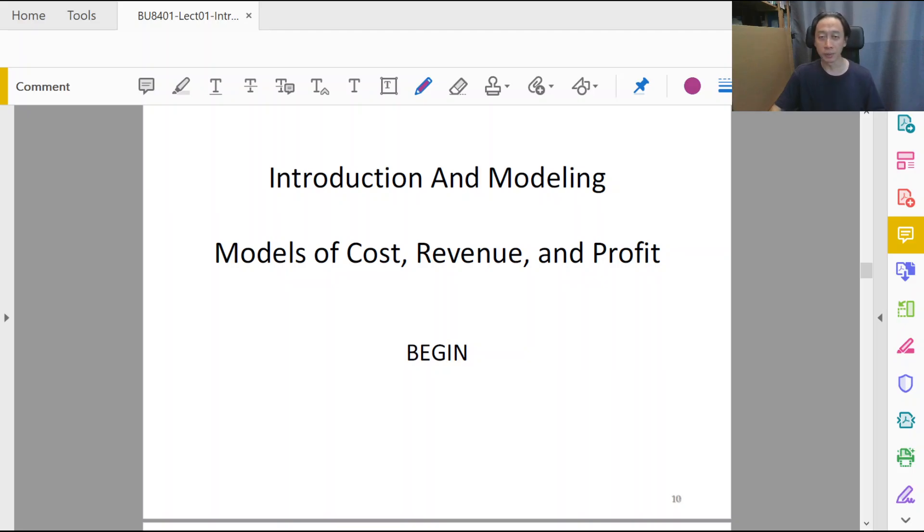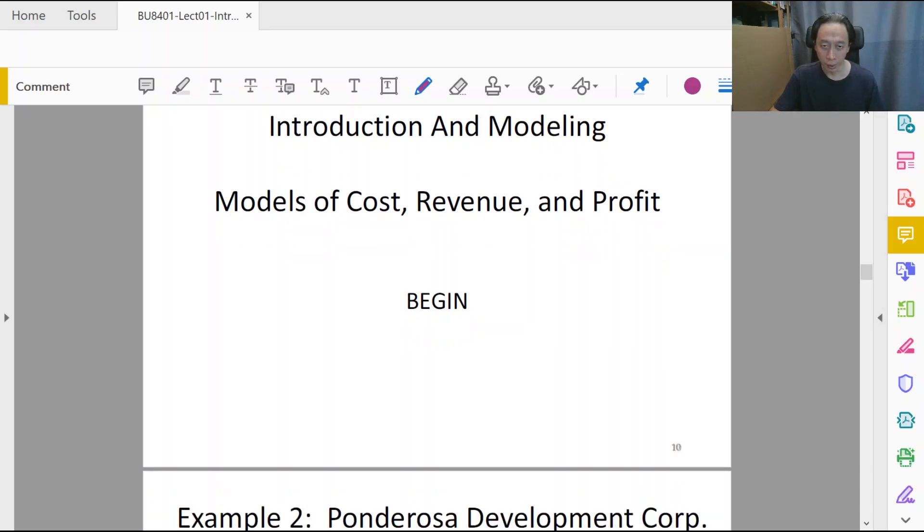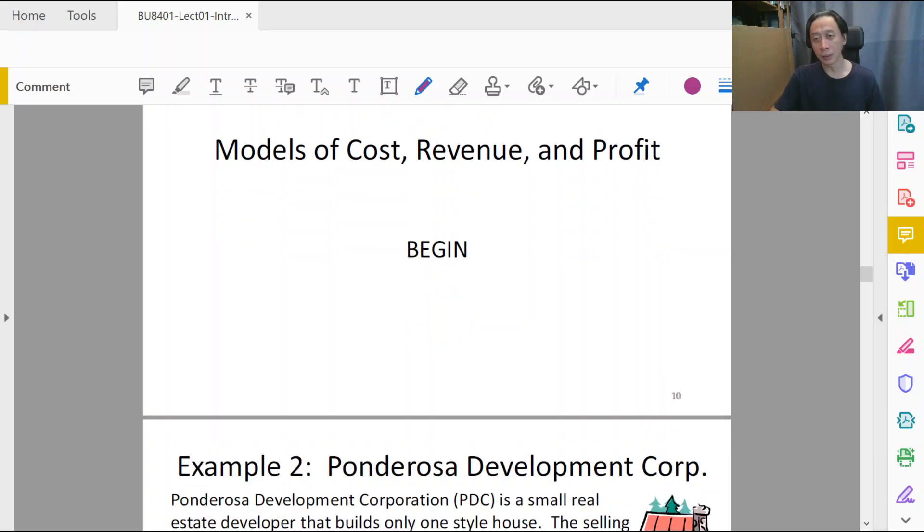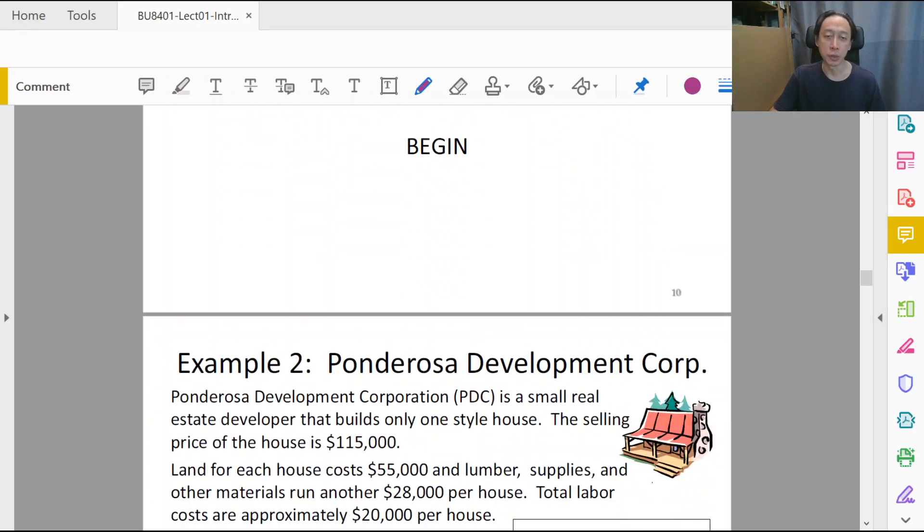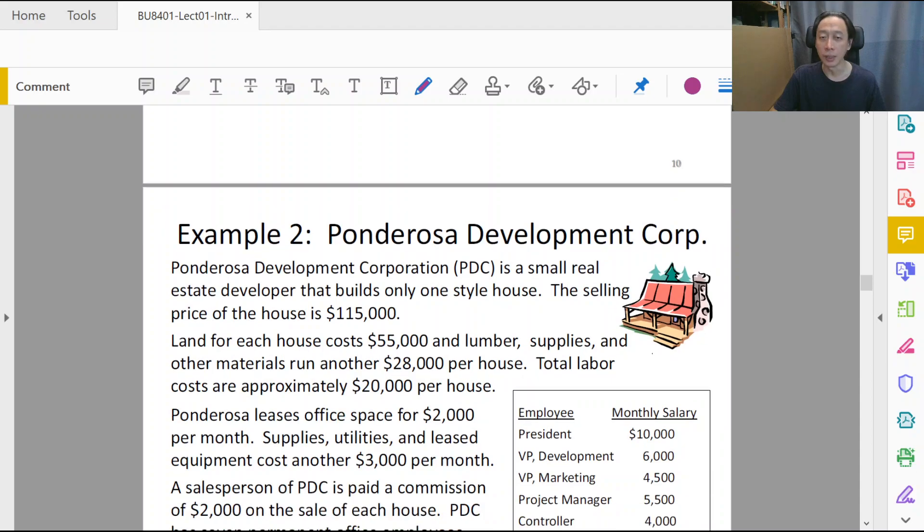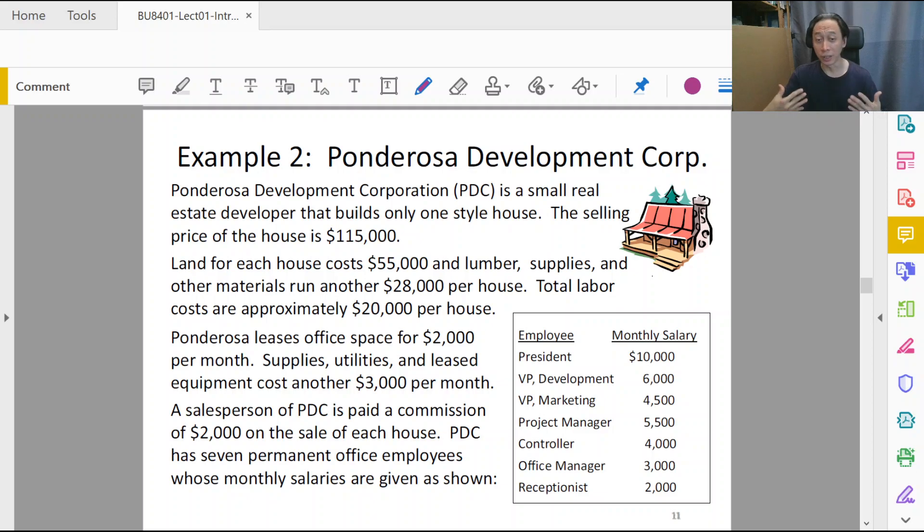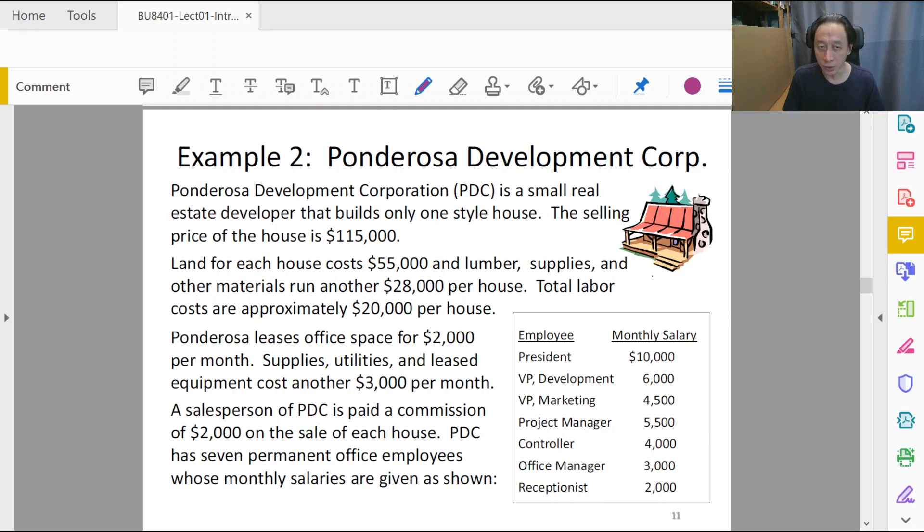Welcome back to Management Decision Tools. In this session, we will look at another example of how we can use modeling to help solve a business situation. This particular business situation is rather familiar and involves finding the break-even quantity of a particular situation.